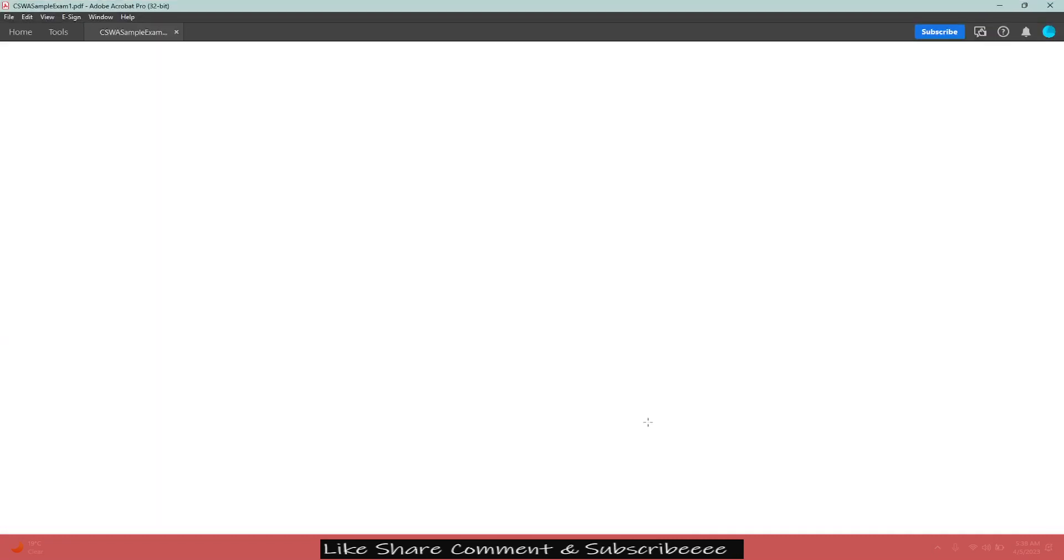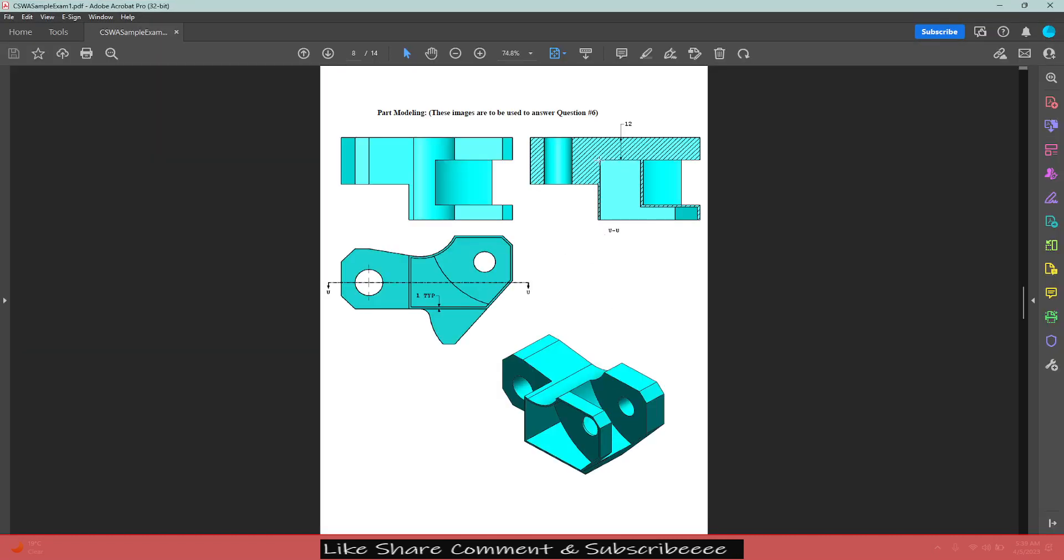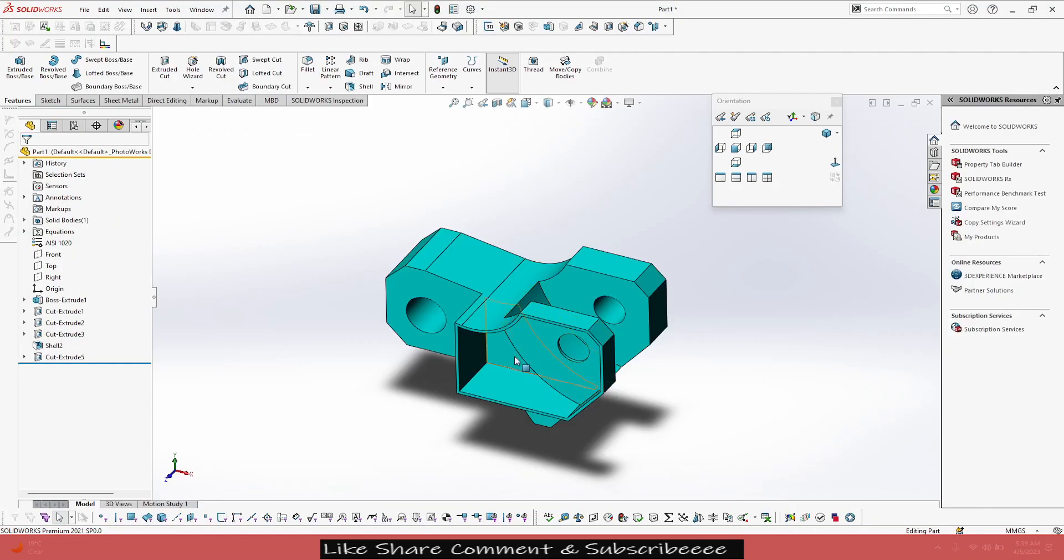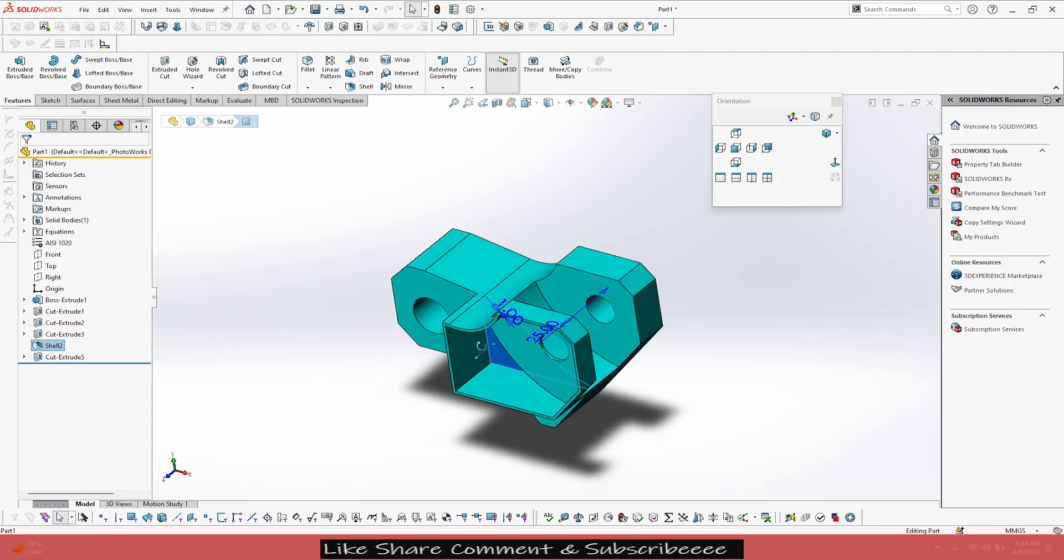Now another thing that we observe in the question is we have to give this pocket from this side of the part, a 12mm offset. Right now it's only till here, so this face. Right now it's only till here, so this face I'm talking about.